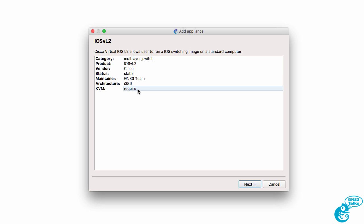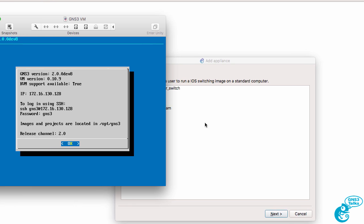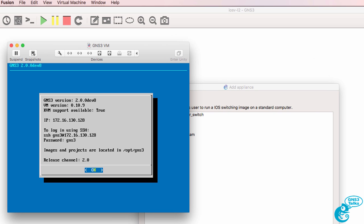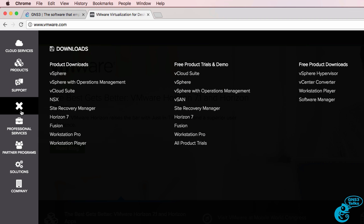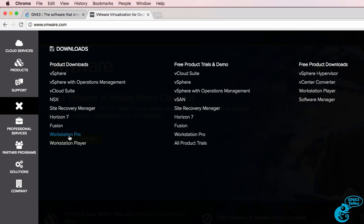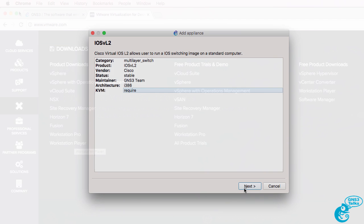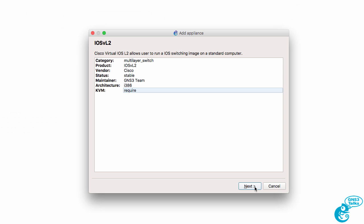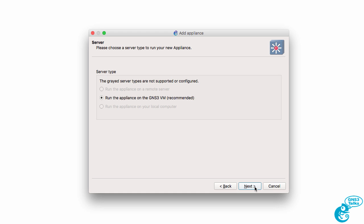KVM is required. That means that you can't use VirtualBox with this appliance. You need to use VMware, so either VMware Fusion, Workstation Pro, or Workstation Player. I'm using VMware Fusion so I'm okay, so I'm going to click Next.